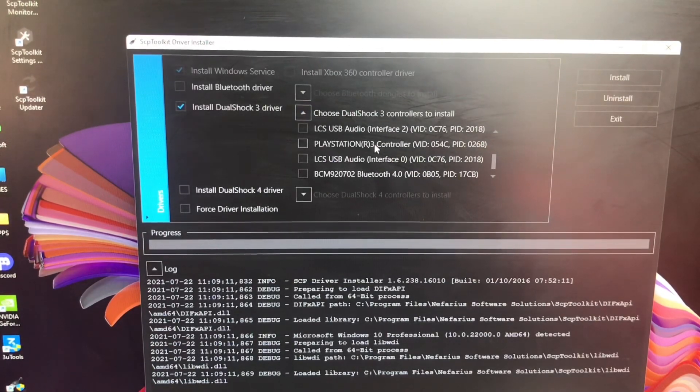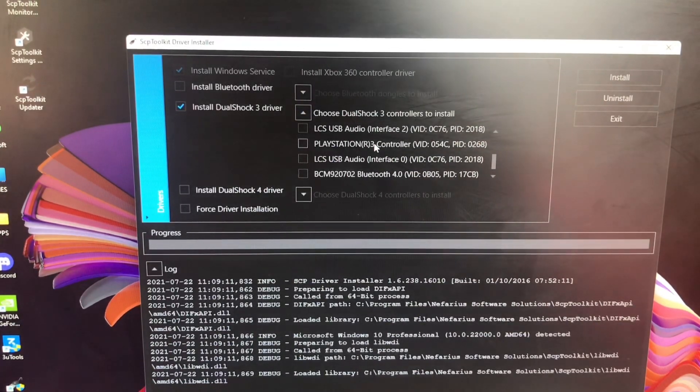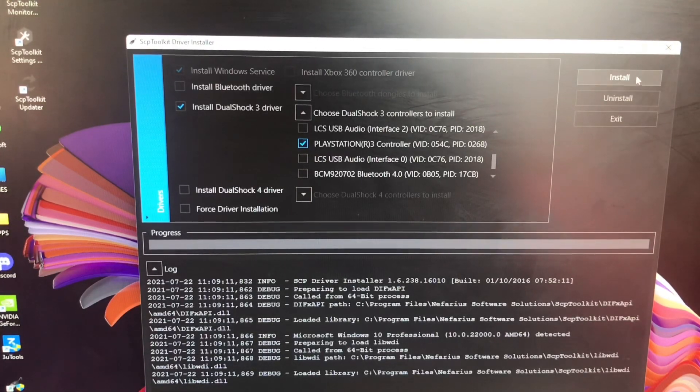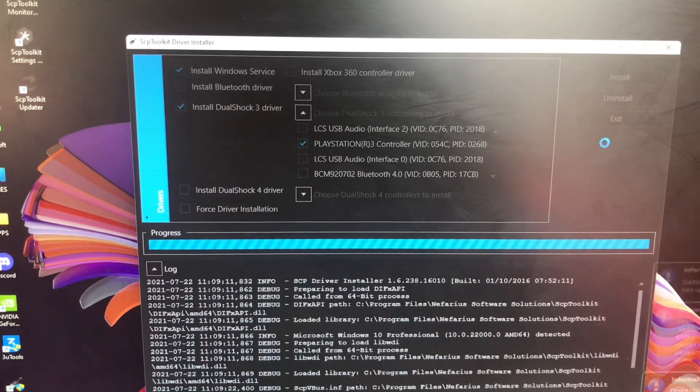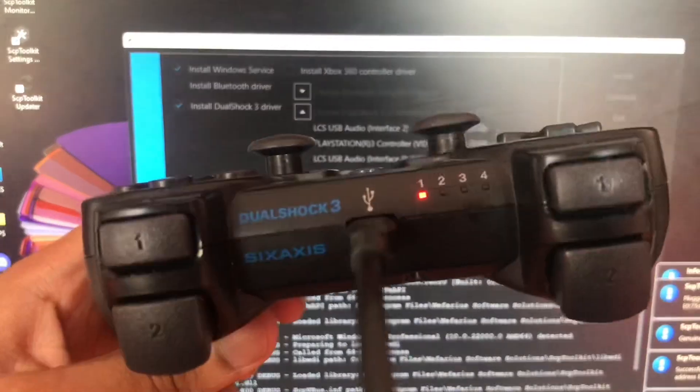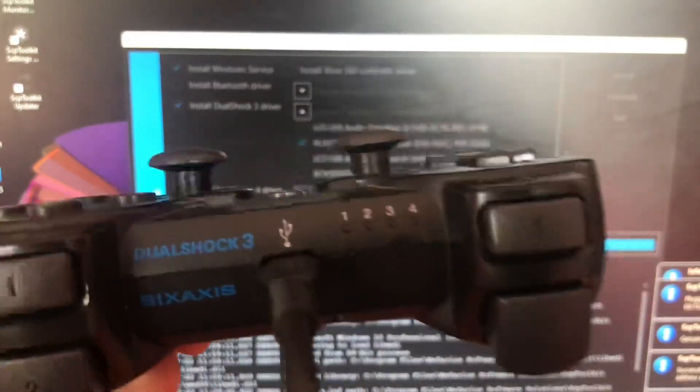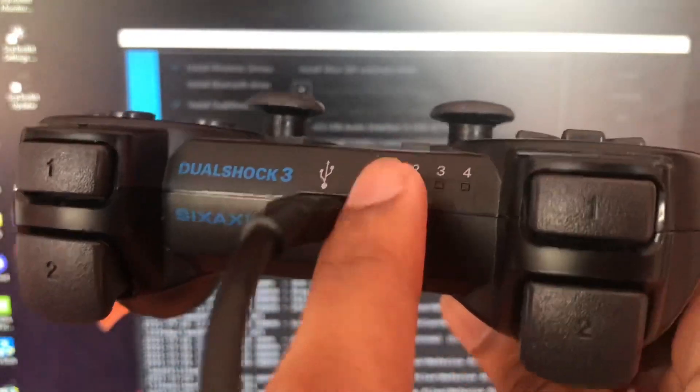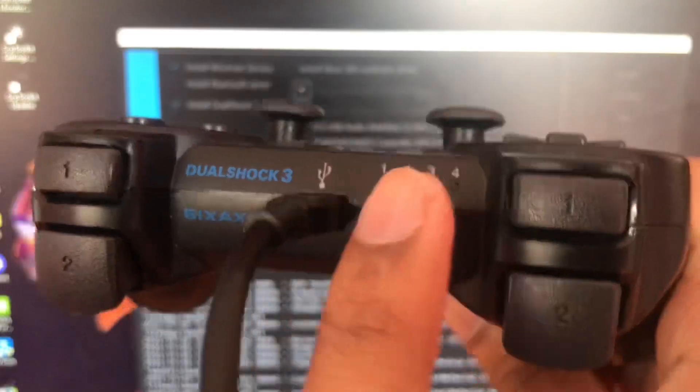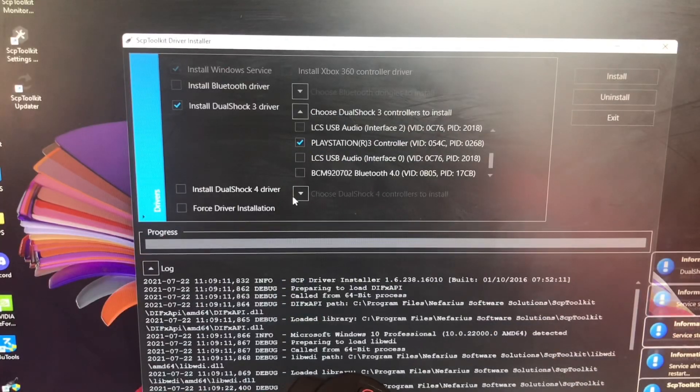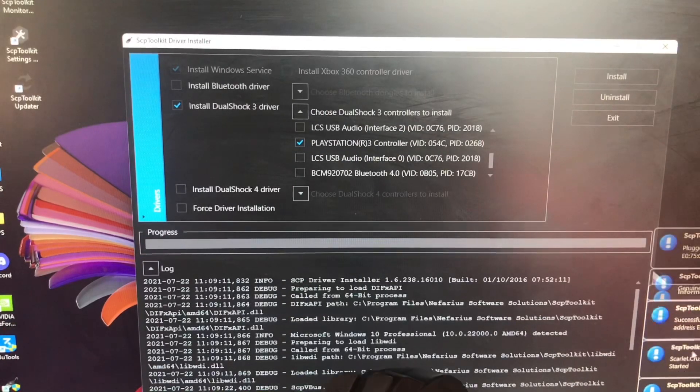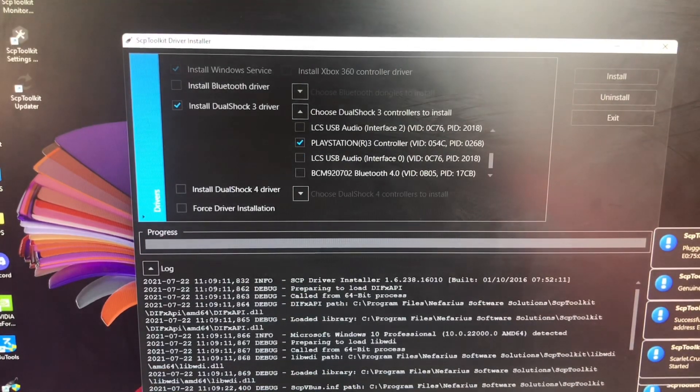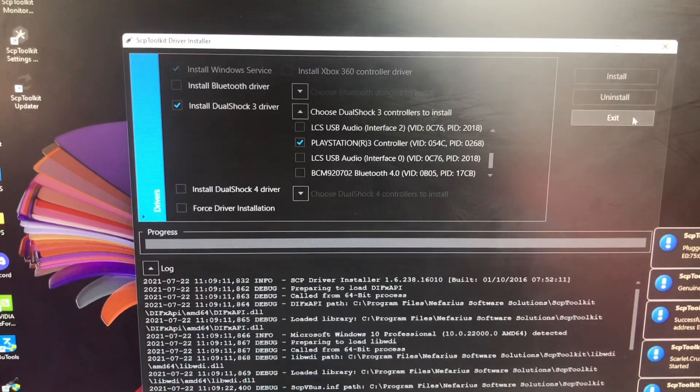Boom, right here, the DualShock 3 controller. Now just tap on install and it's going to start installing. Now you should see that the controller says it's on player one. As you can see, it just finished all this. Now we're just going to click on exit.